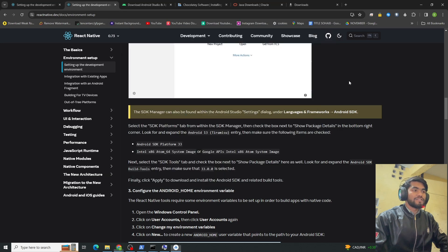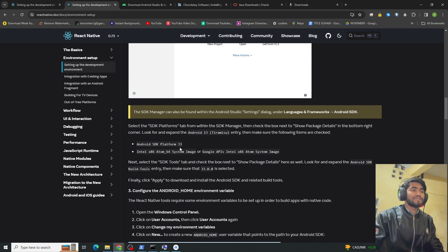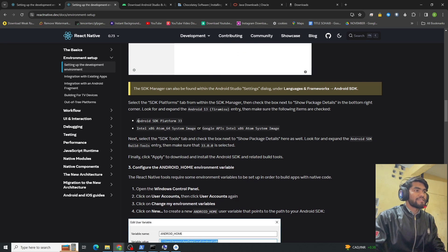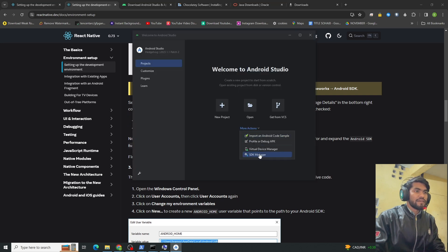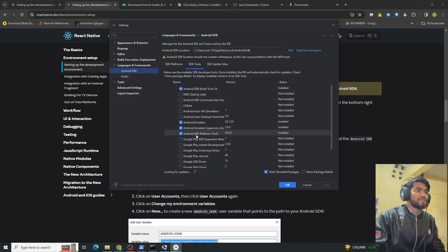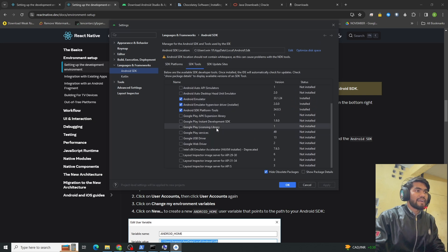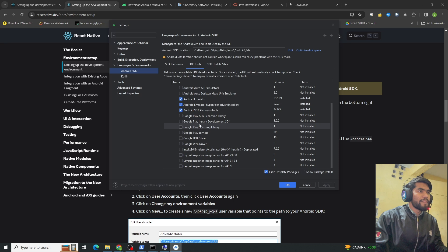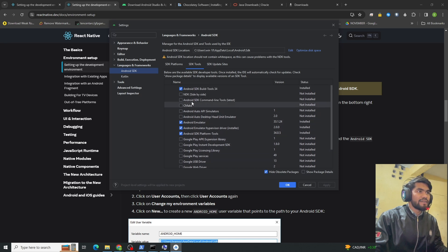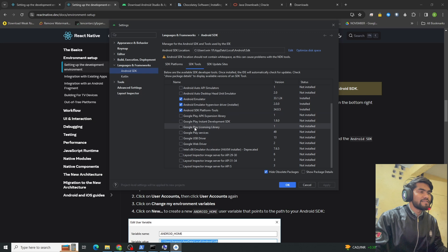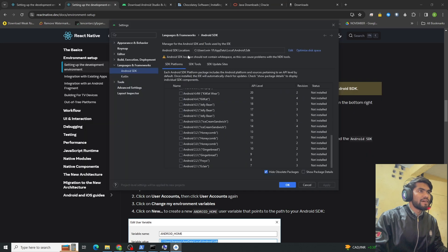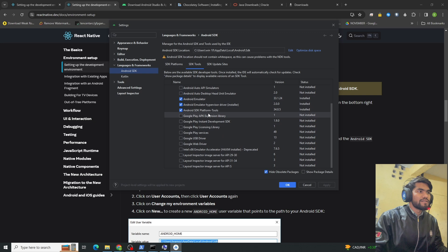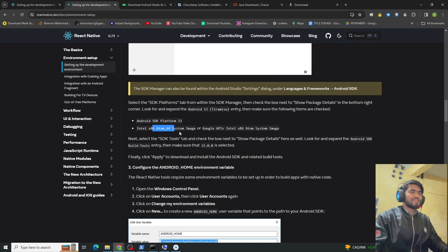Click OK and it will install all the required components. In the SDK Manager under SDK Tools, you also need to install the system image — either Intel x86-64 or Google APIs. Select whichever suits your system and install it.